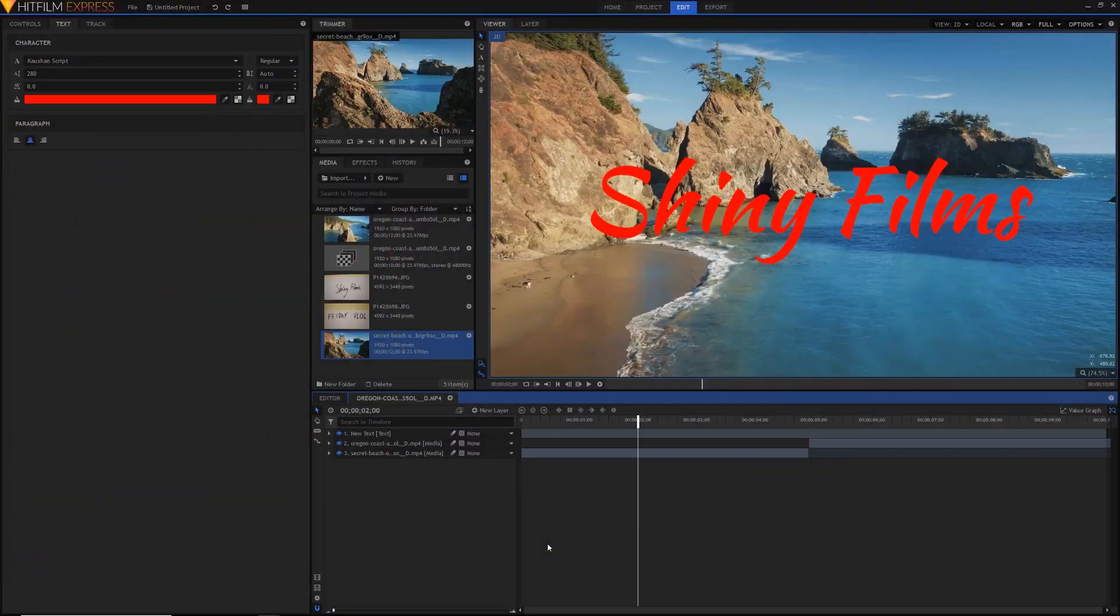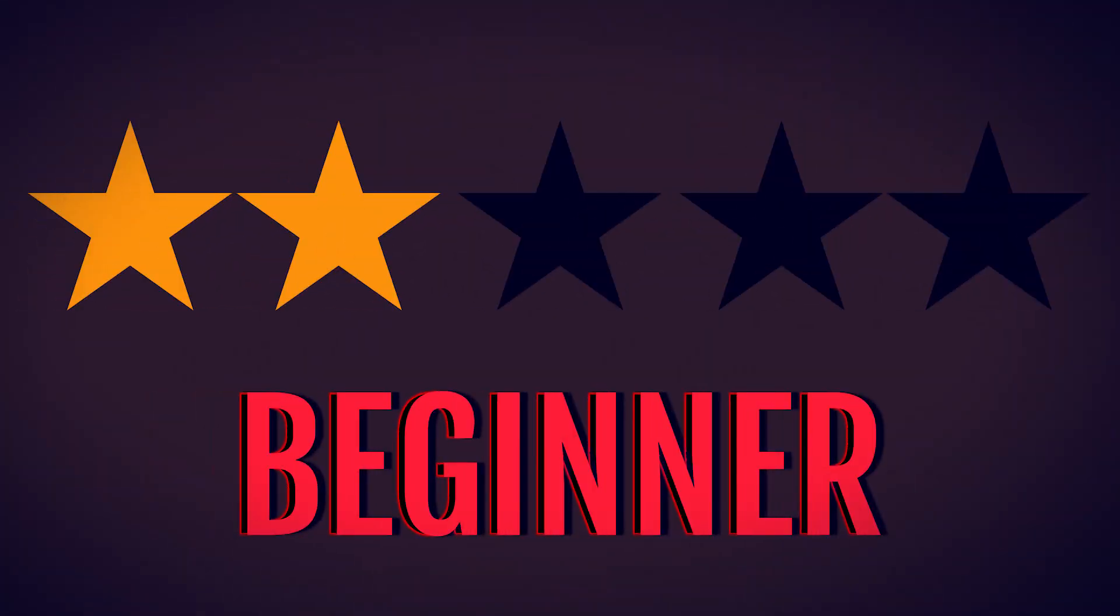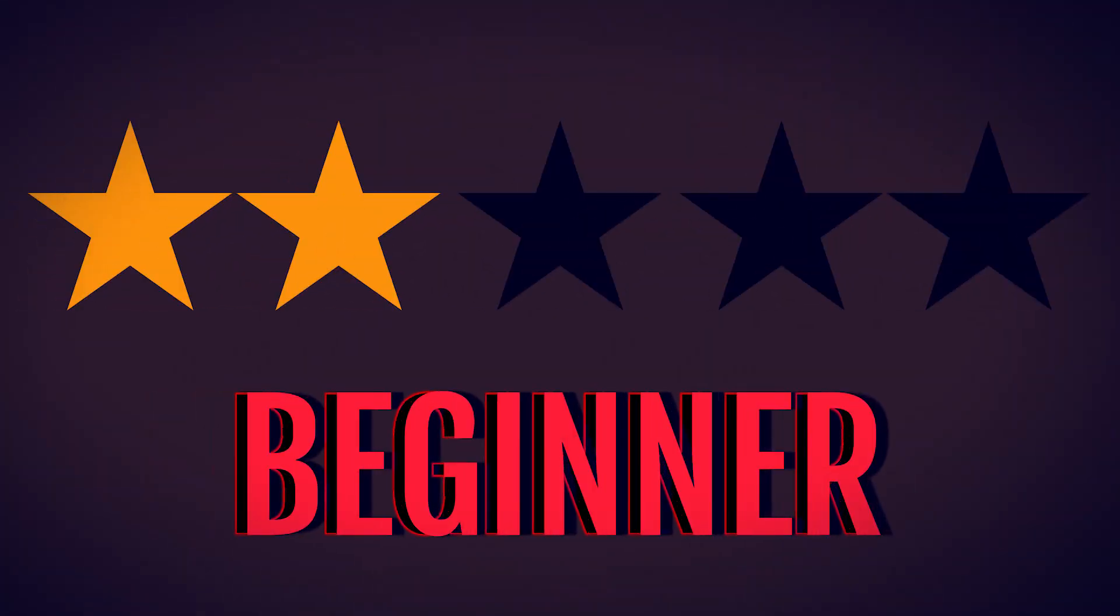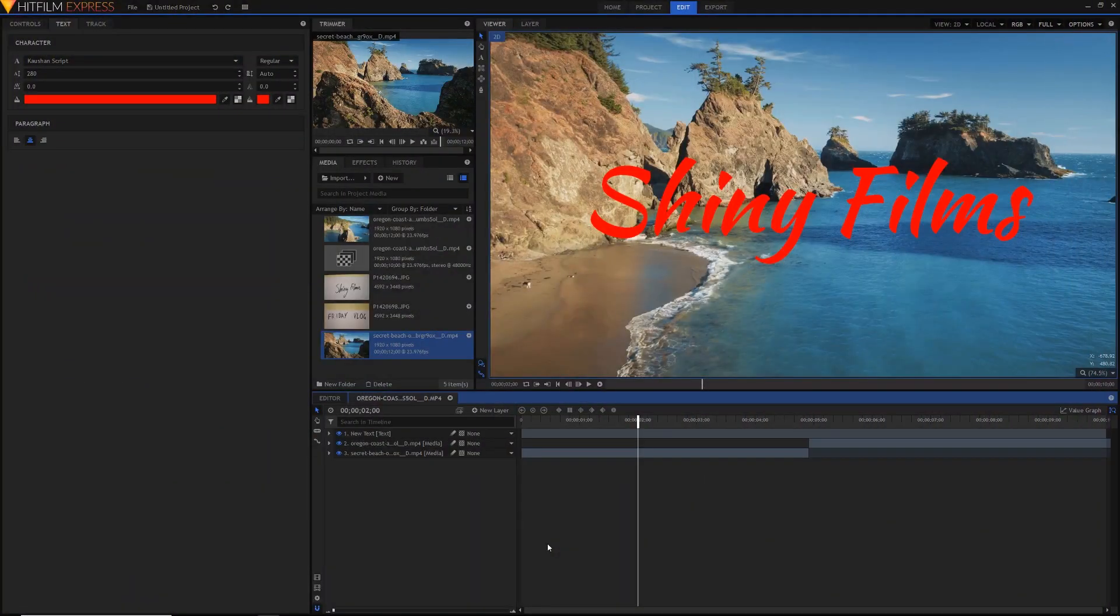Today's video tutorial will be rated 2 stars out of 5 on the difficulty scale. You do need a basic understanding of HitFilm but beyond that it'll be pretty easy.